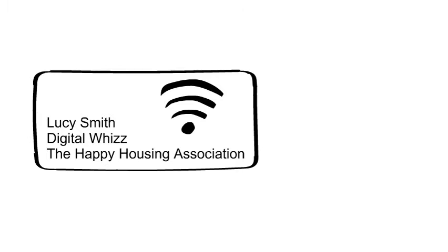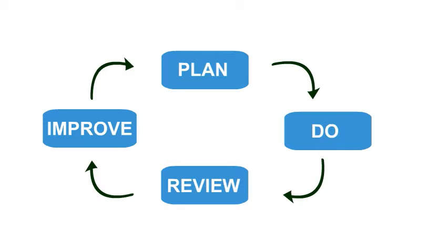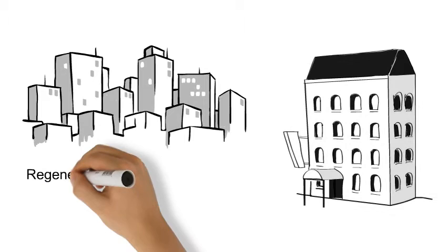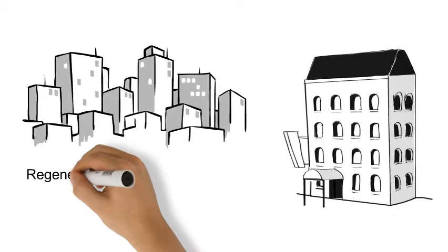You don't need to be a digital whiz or invest a lot of money to benefit from this sort of smart technology. You can start off small, test the devices and see what benefits they offer you and your tenants. And you don't need to be focusing on new builds to try them. Housing regeneration is the perfect opportunity to create a digital environment for tenants.